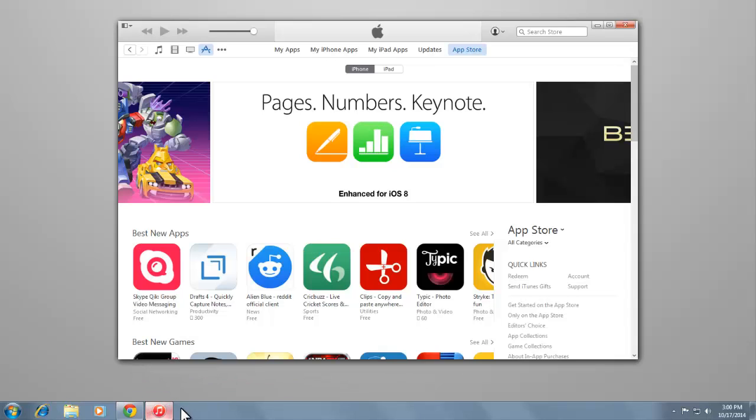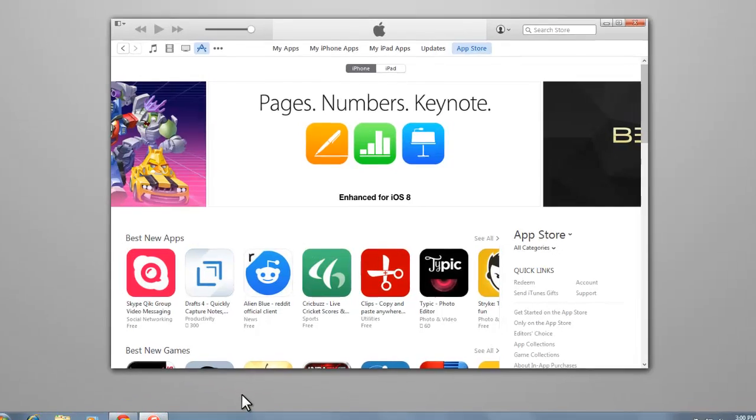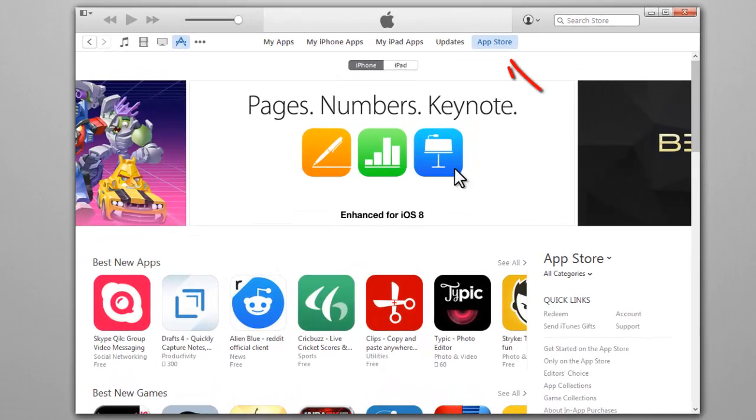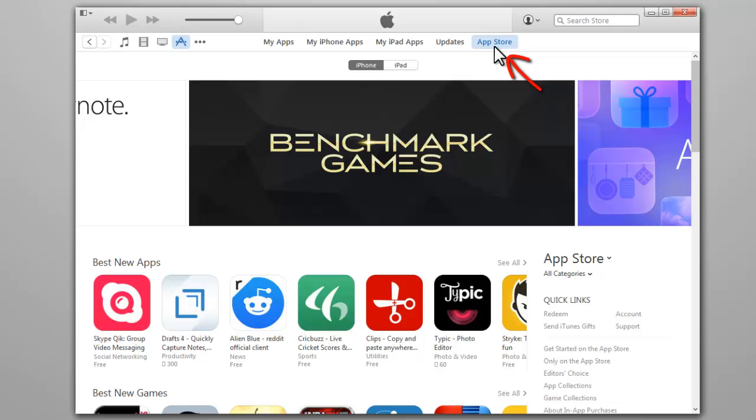Open iTunes, then go to the iTunes App Store by clicking the App Store button in the upper right corner of the window.